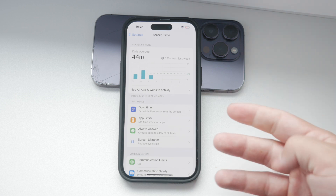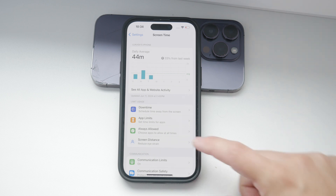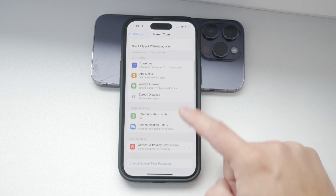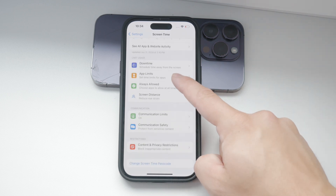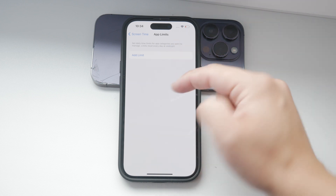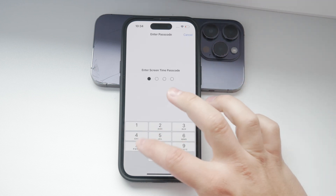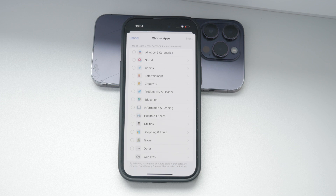Once you have Screen Time set up, you'll see a variety of options. To restrict app usage, tap on App Limits. Here you can enable the toggle at the top if it's not already on, and then tap Add Limit.